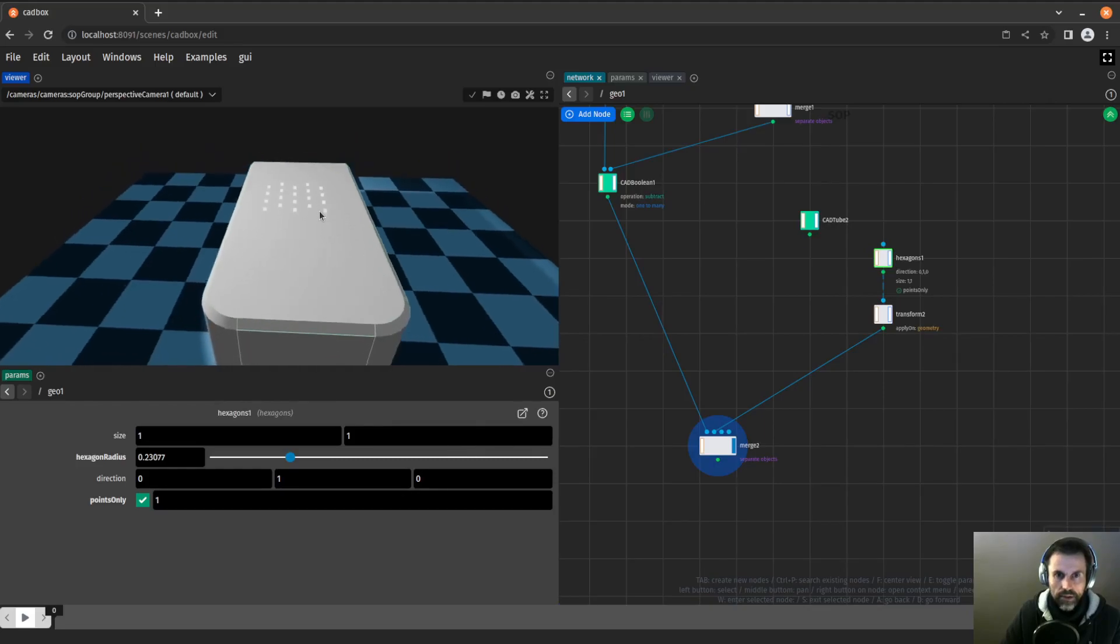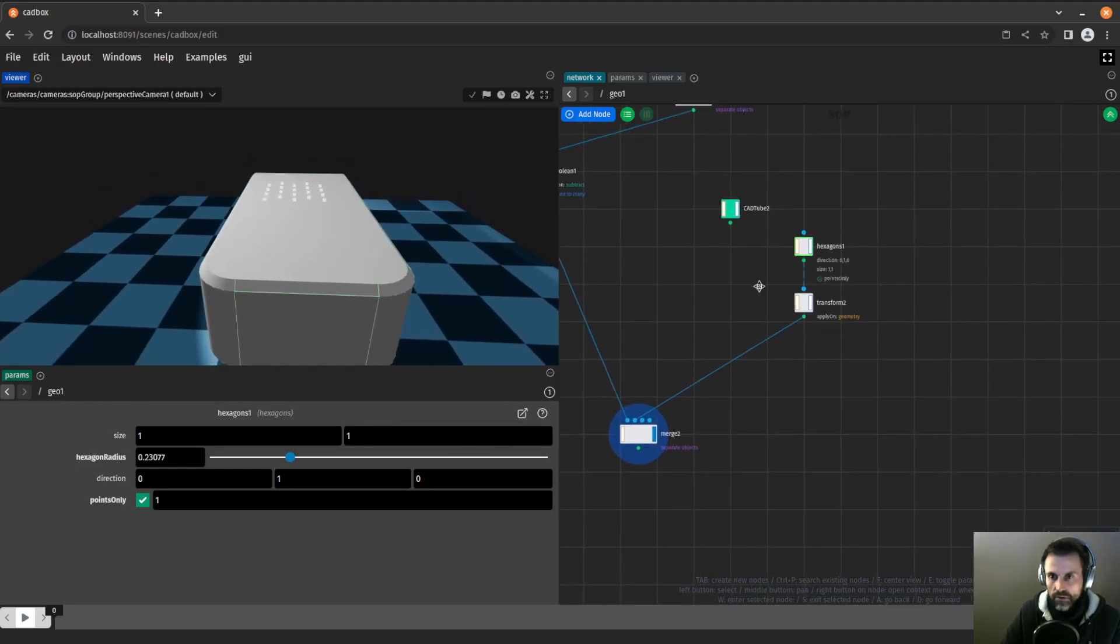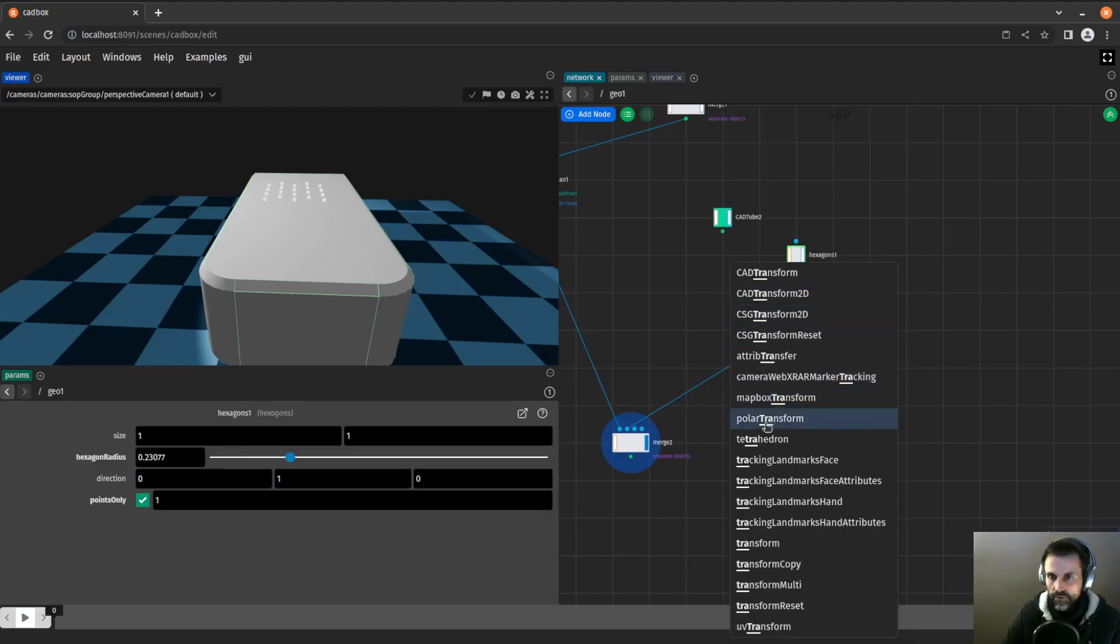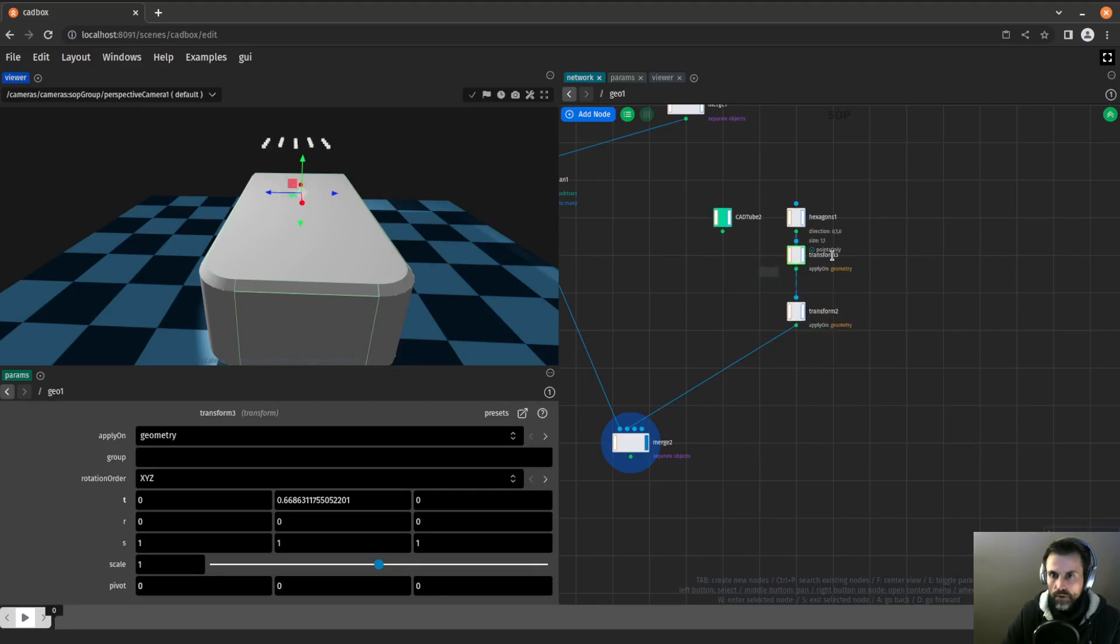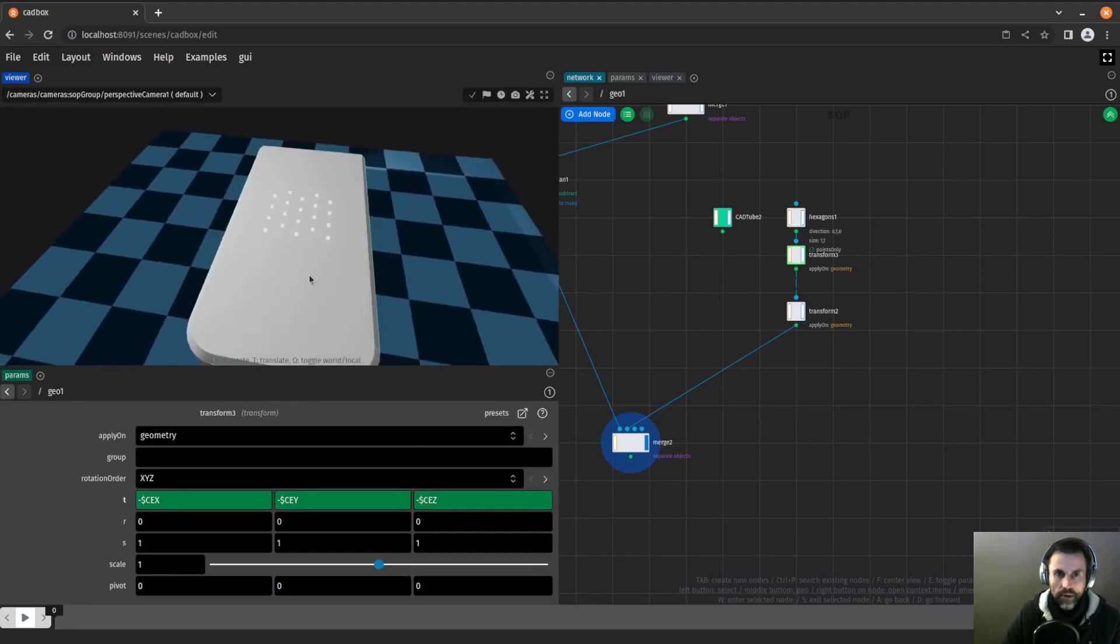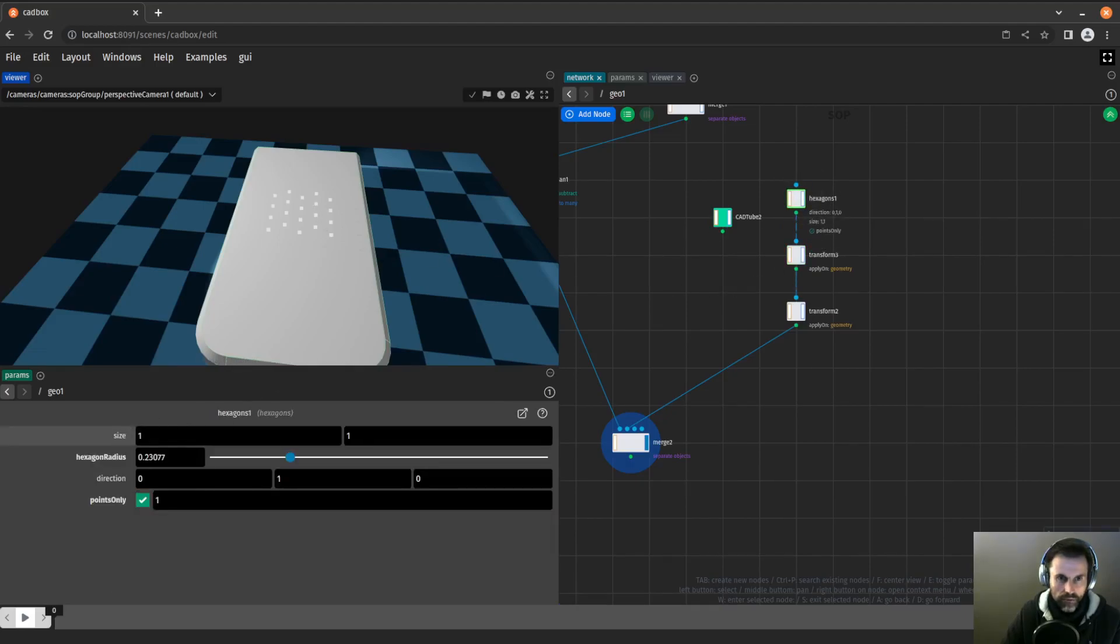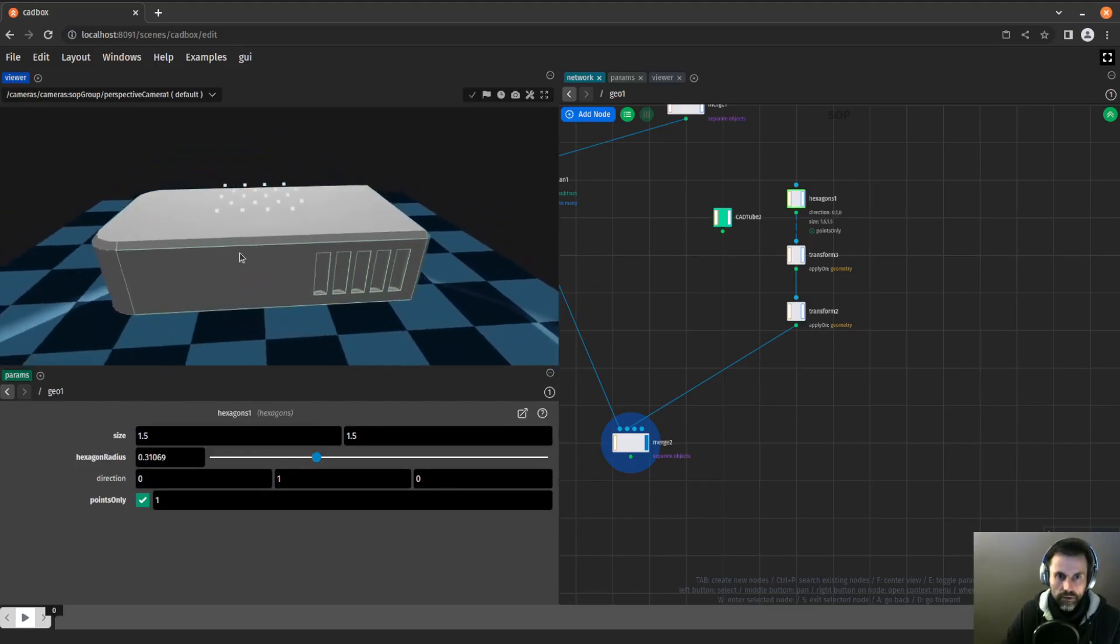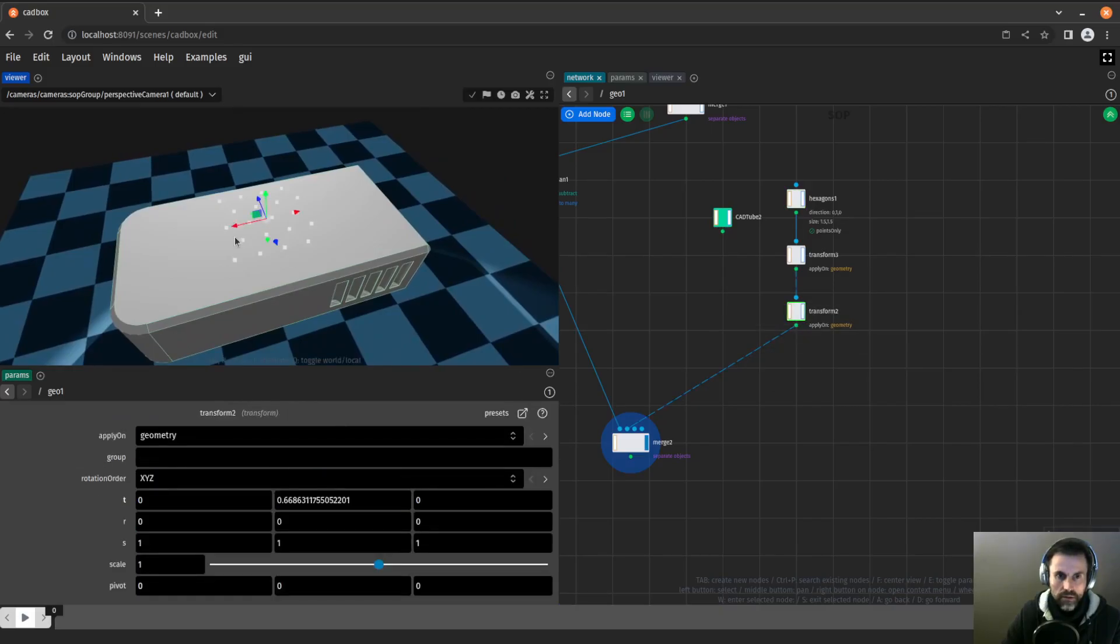But it is not centered. So I want to have another transform node like this. This one will not move it up, but I will use a preset center to origin. Now my object is centered. I would like to make that a little bigger, and then increase the step radius again. That should be about correct.